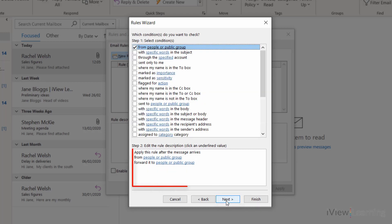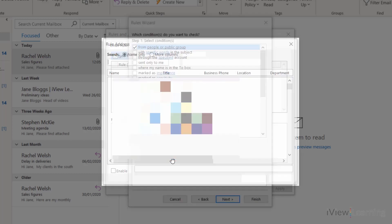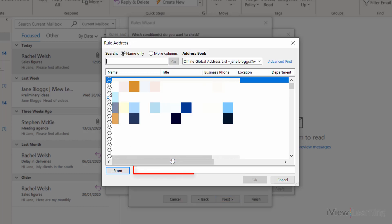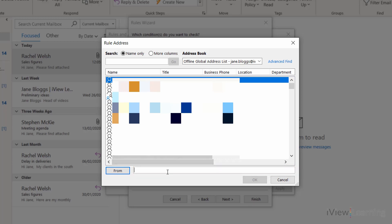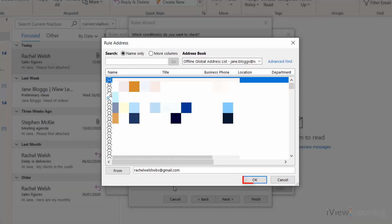In the step 2 section, click the from option. In the from box, enter the email of the sender. Click ok.